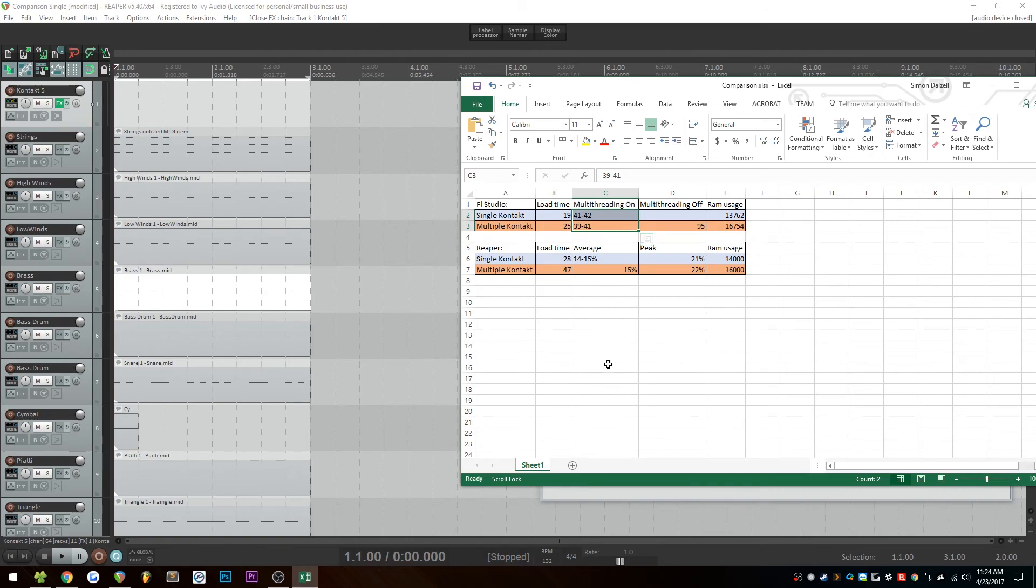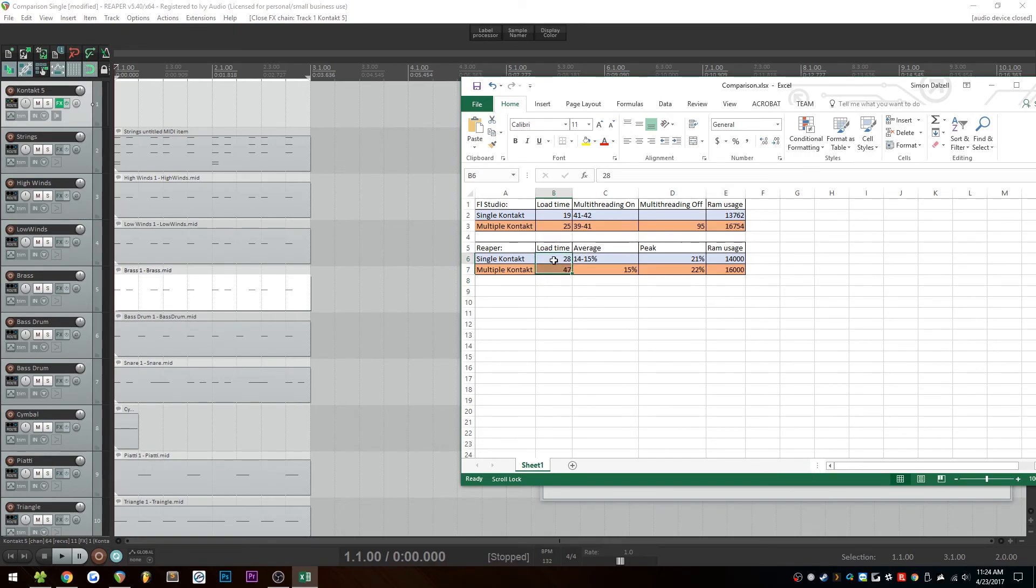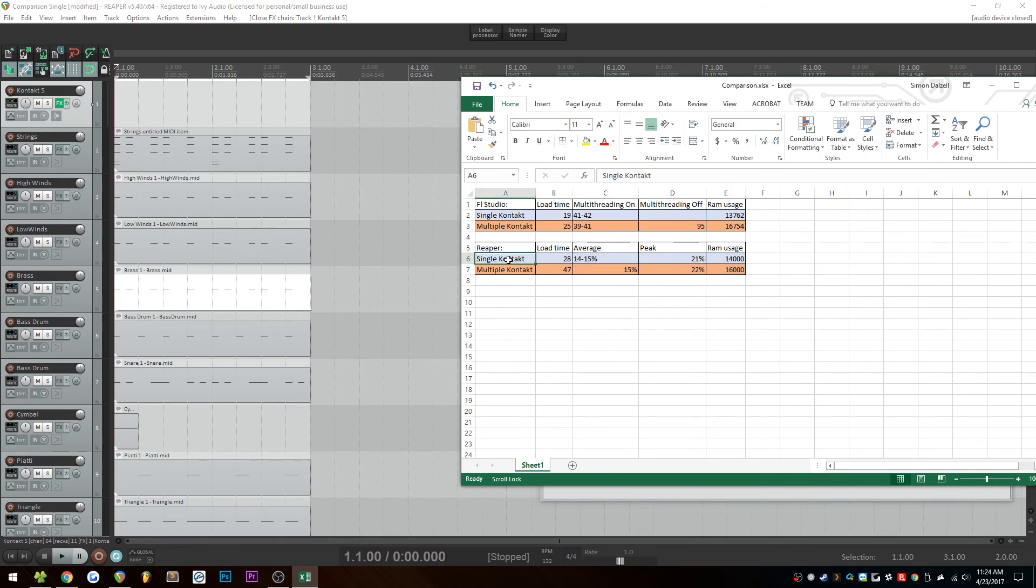So what can we conclude from this? Well, once again, pretty similar to the last one. There's no difference in CPU usage. There may or may not be a difference in load time. I might put up another video if I can figure out what causes this difference. And the RAM usage, you get a significantly lower RAM usage by using a single instance of contact. So there you have it. If you're using Reaper, you should probably use a single instance and then you can load more libraries.